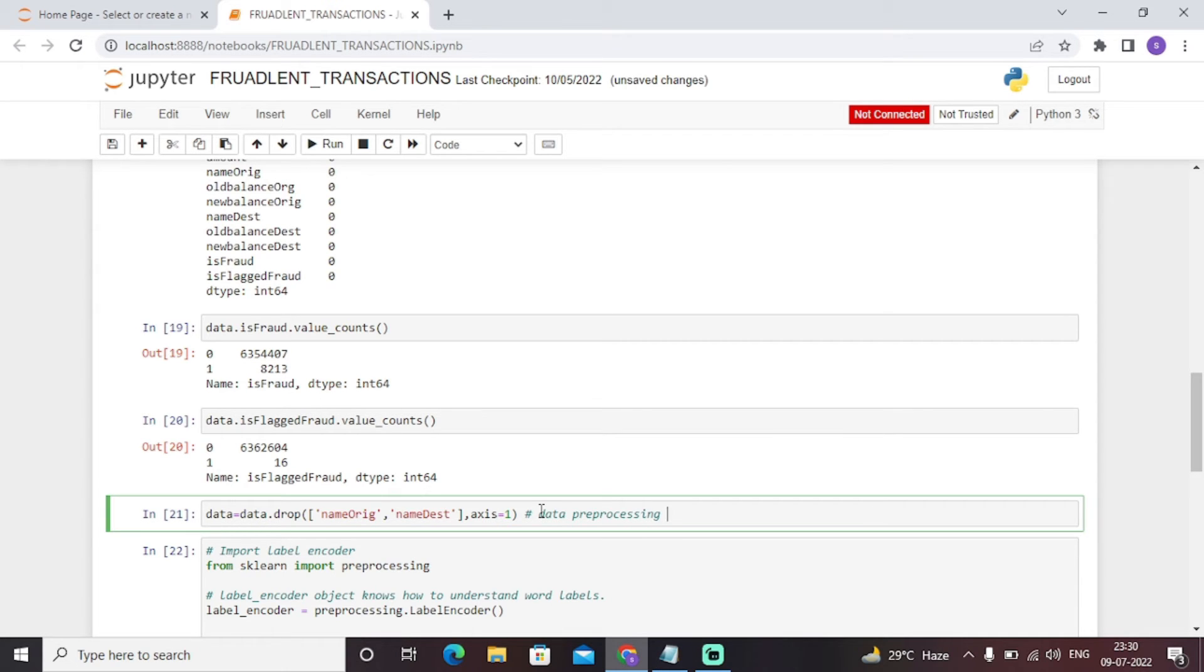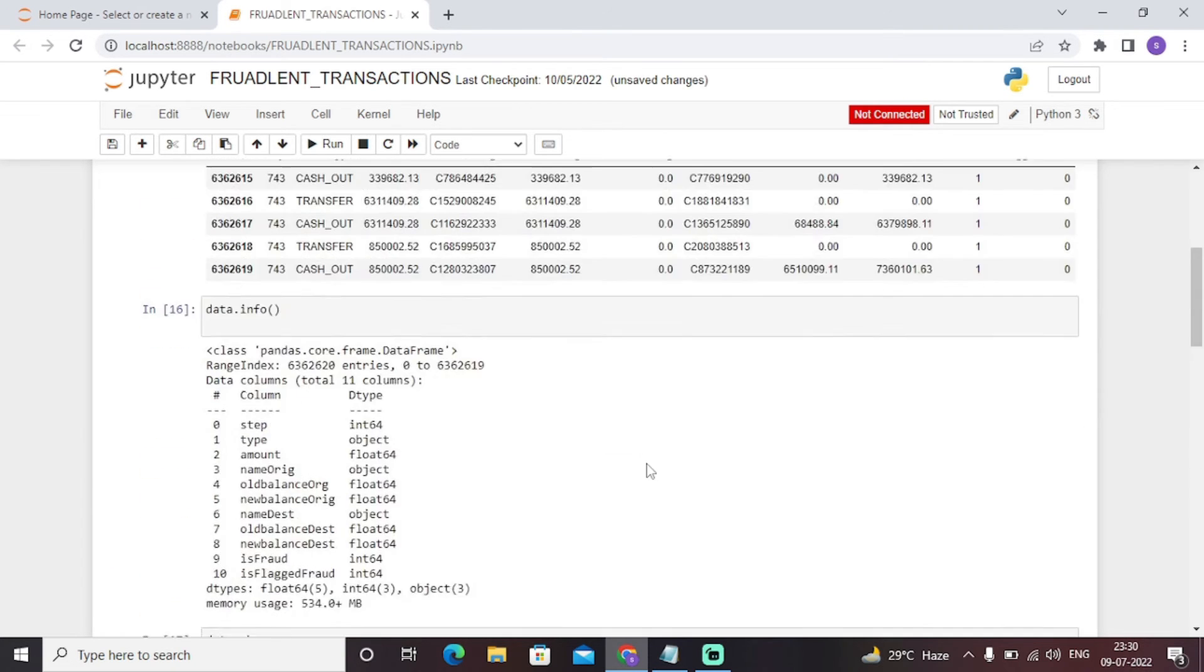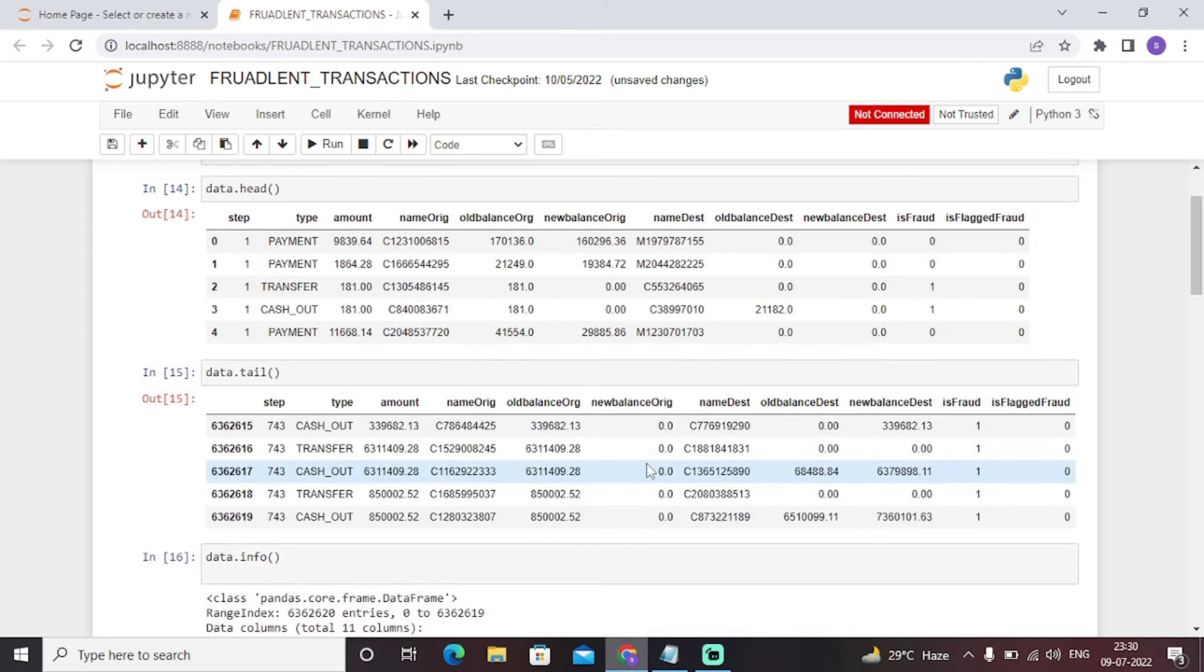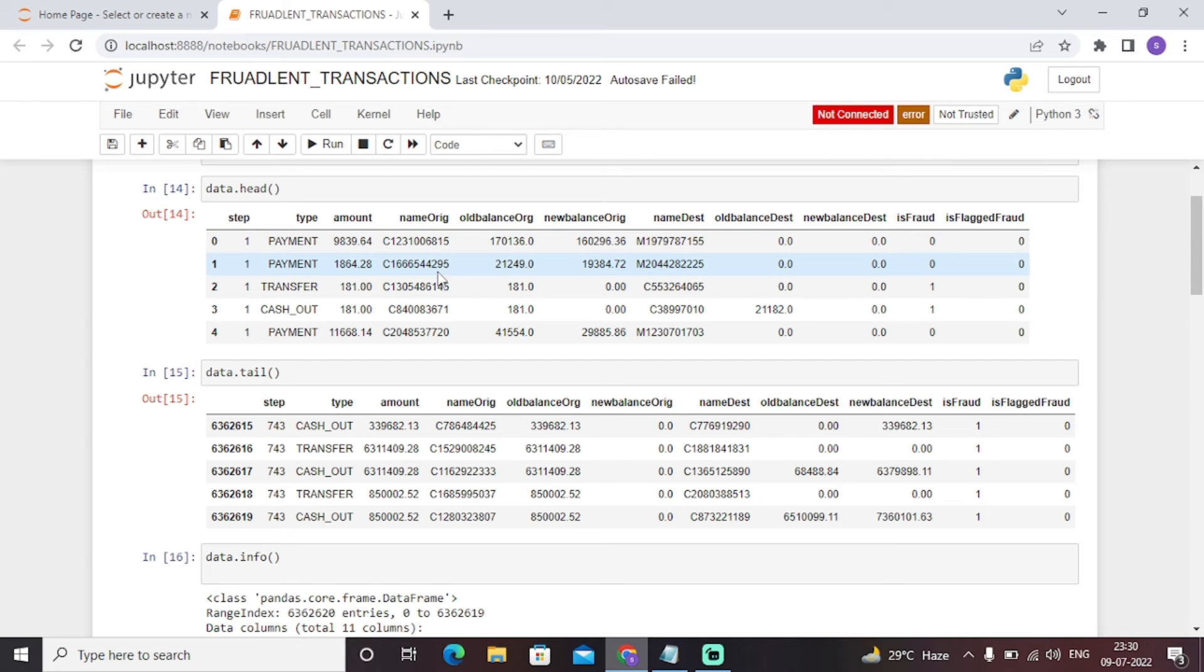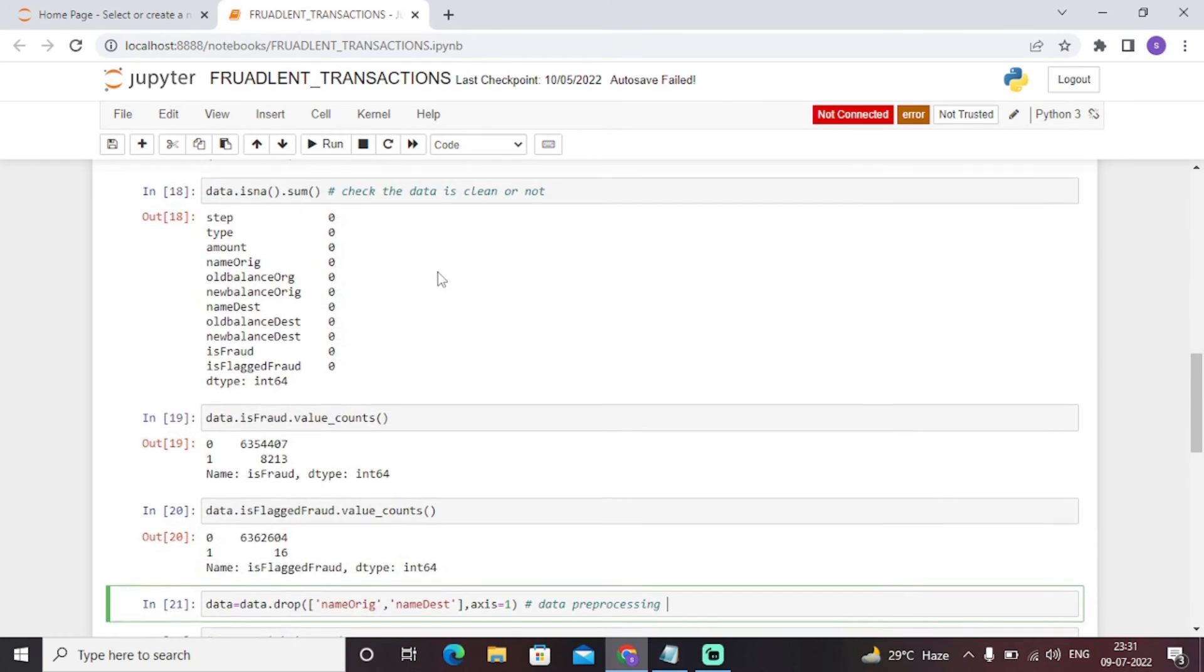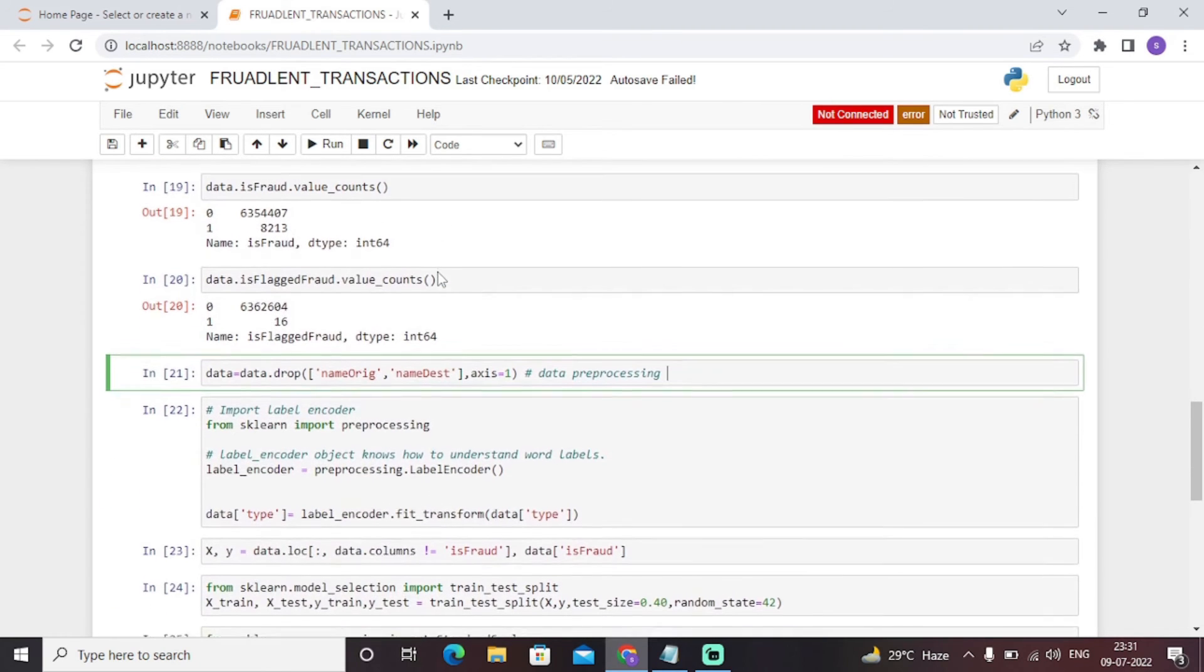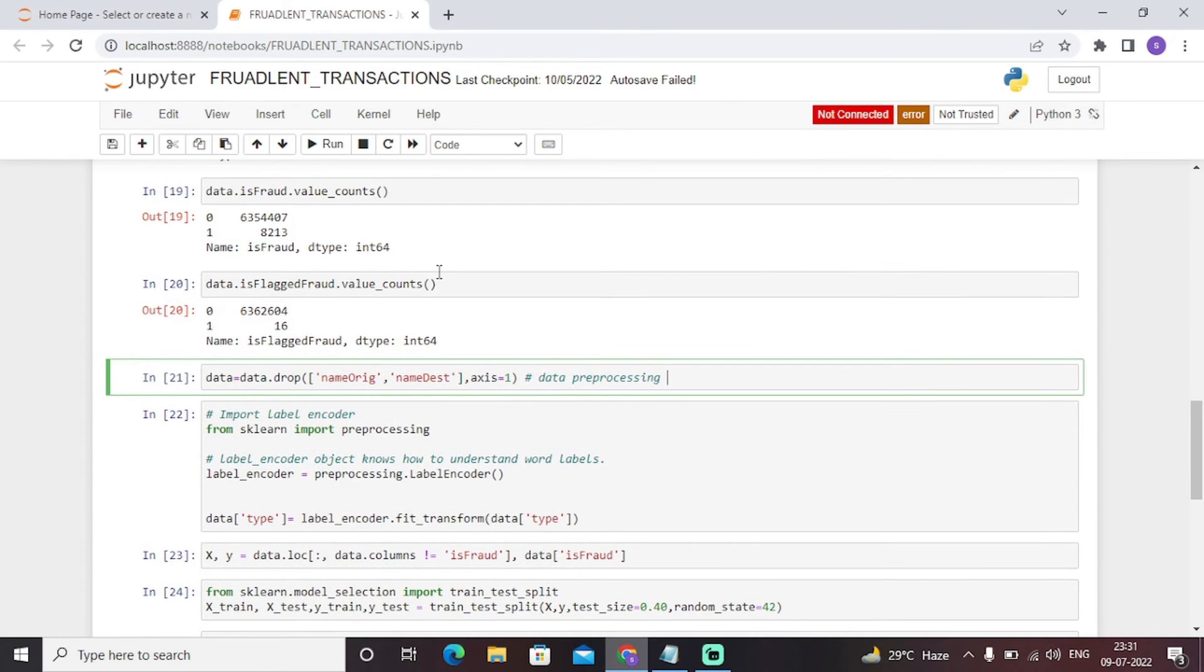As you can see, we have dropped the columns like name origin and name destination with axis equal to one. These particular columns in the dataset are of no use for further analysis and to build and train this particular model. So we have dropped those particular functions so that our data becomes more efficient for further analysis and operations.